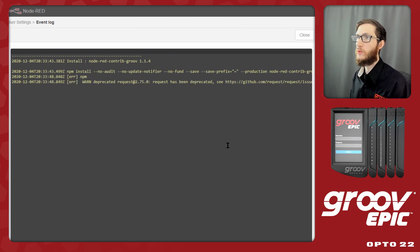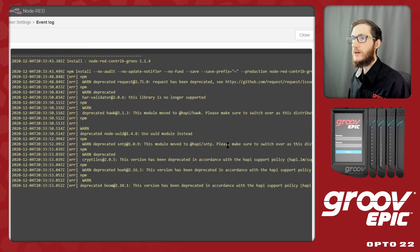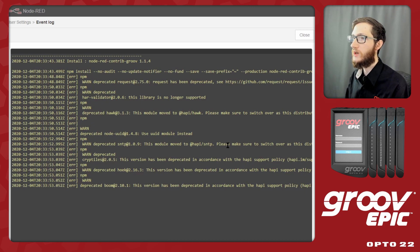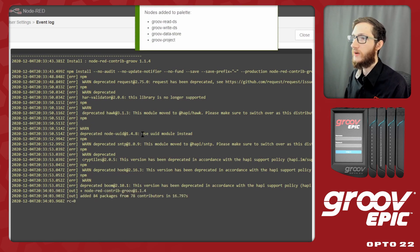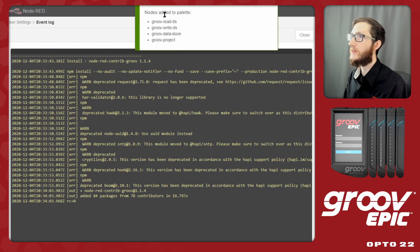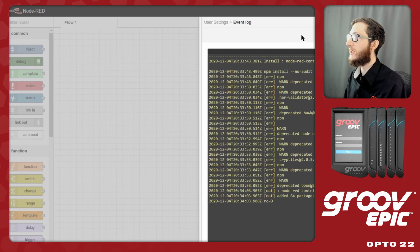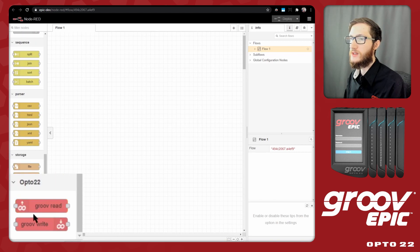Depending on the version of Node-RED you're running and the version of the nodes, you may see some warnings, but they're usually not a big deal. As long as you get a return code of zero and you see the nodes added to your palette, you're good to go. After just a couple of seconds, we'll see them added — 84 packages added, a green pop-up at the top, and a return code of zero. Now I can close these windows, scroll down to the bottom of my palette, and we'll see that the nodes are added here without me having to restart Node-RED.